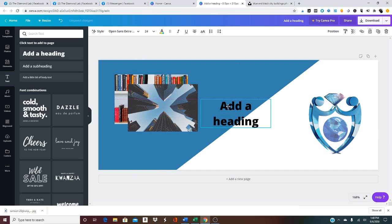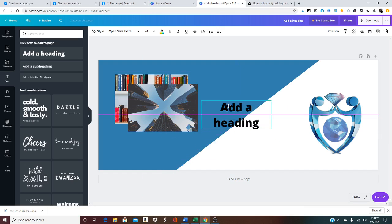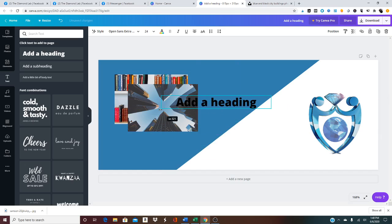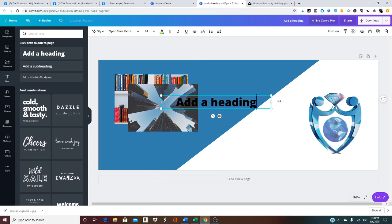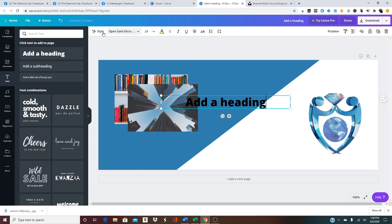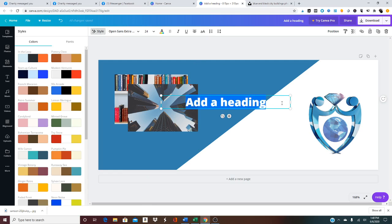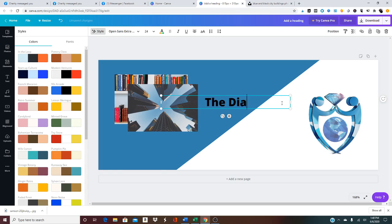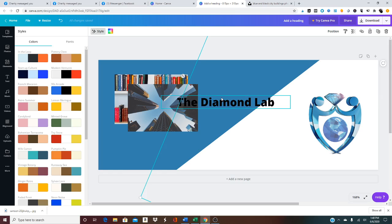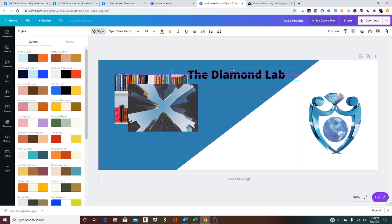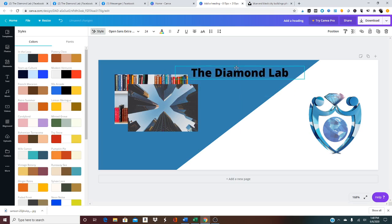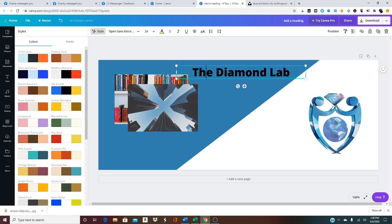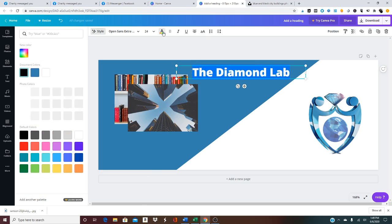Now I'm going to add some text. Let me see if I can actually change the font to white.